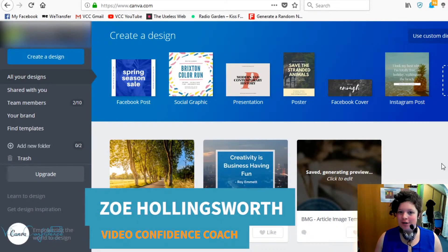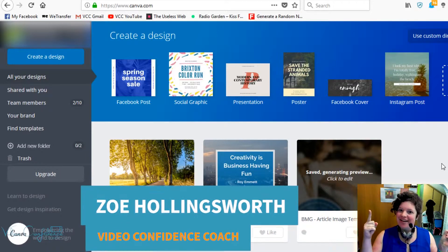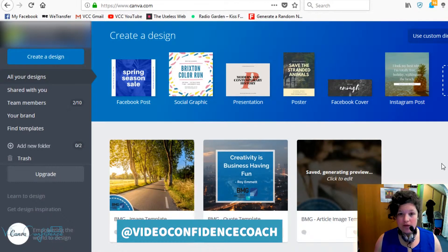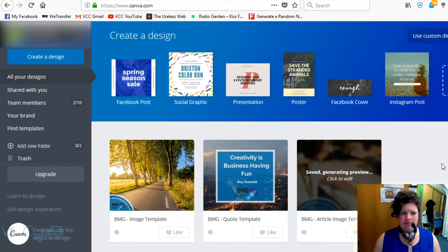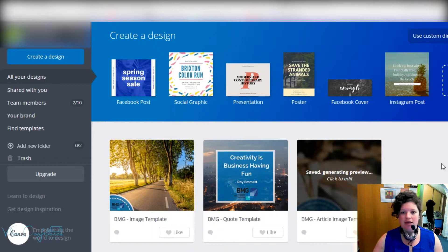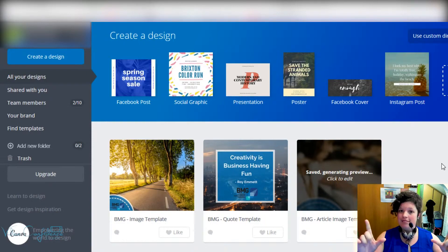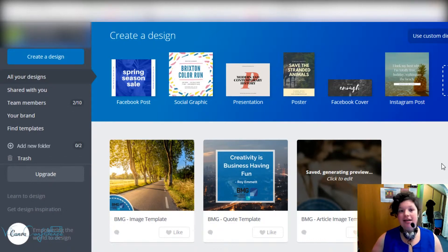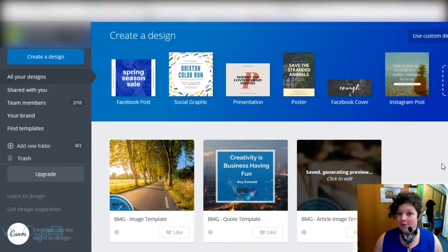G'day and welcome to another Video Confidence Coach tutorial. Today we're doing Canva, so let's get started. If you're wondering why a video confidence coach is teaching how to use Canva — which is an image manipulation tool — the reason is that it's free and easy to use when you need to create social content, ebooks, PDFs, and more. This is currently from one of my clients and he's doing a beautiful job with it.